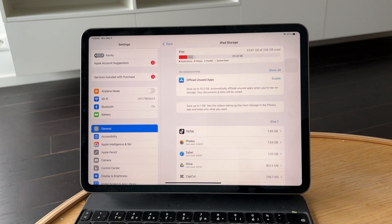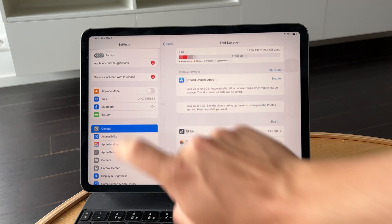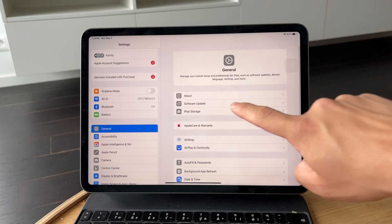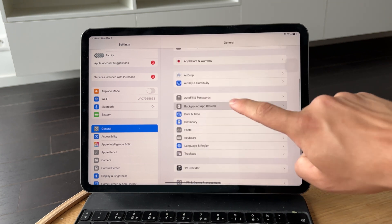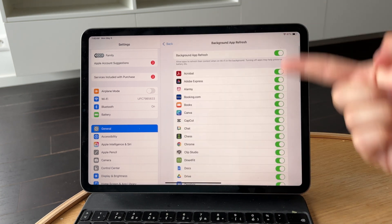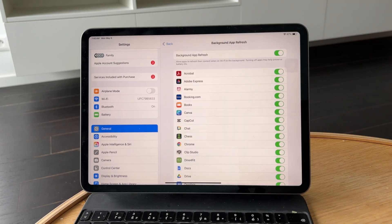You should also turn off Background App Refresh in General Settings. This stops apps from updating when you're not using them, which can help reduce lag.